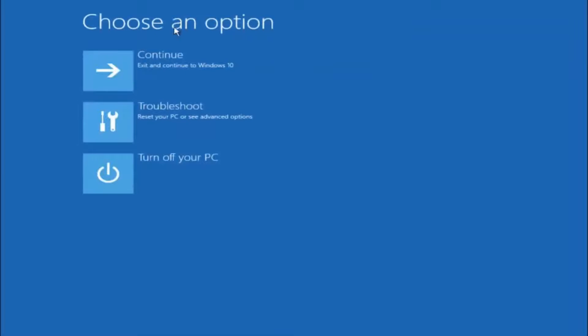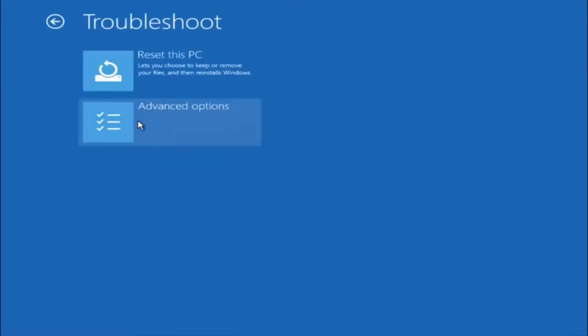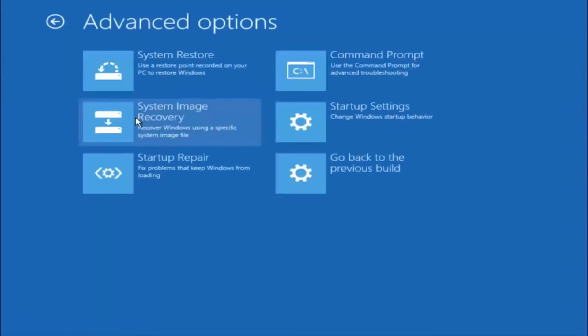Okay so again underneath automatic repair select advanced options. Underneath choose an option select troubleshoot. Underneath troubleshoot select advanced options.